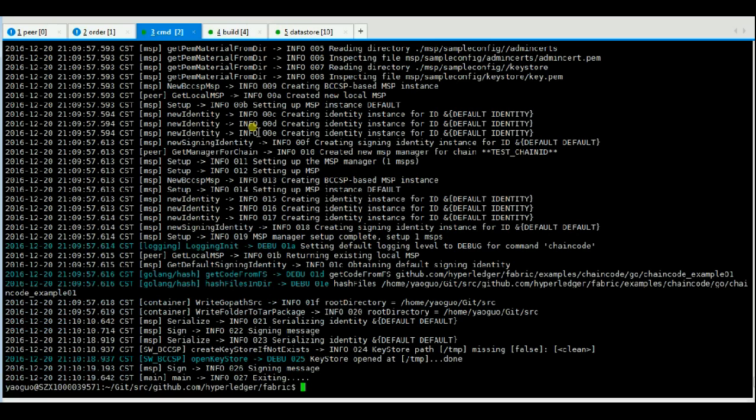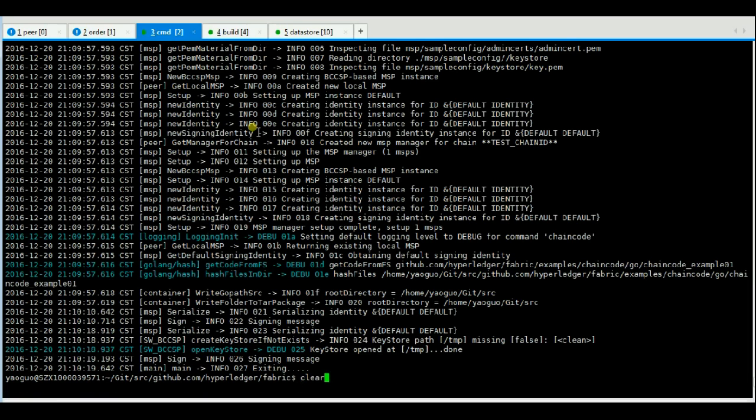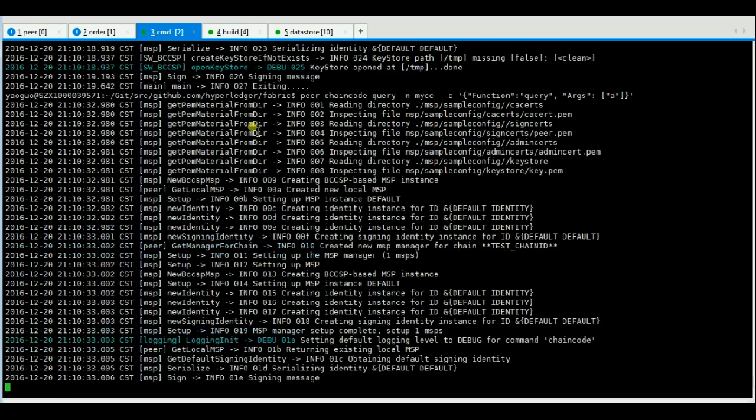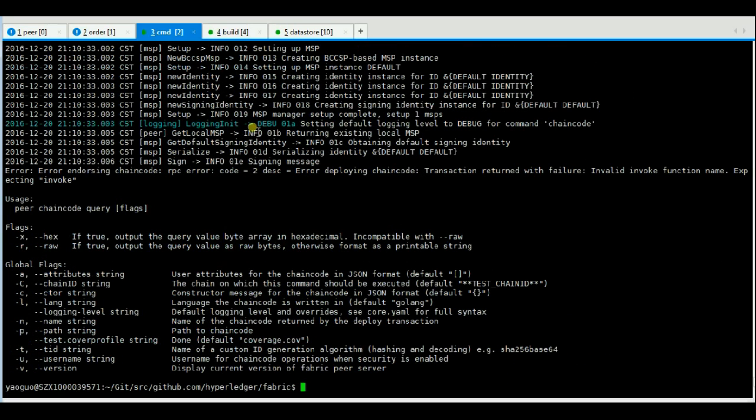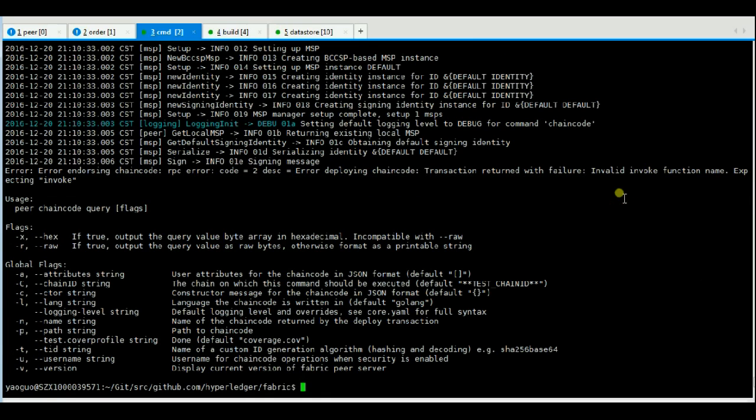Now we query this chaincode. We can see the error that invalid invoke function name.